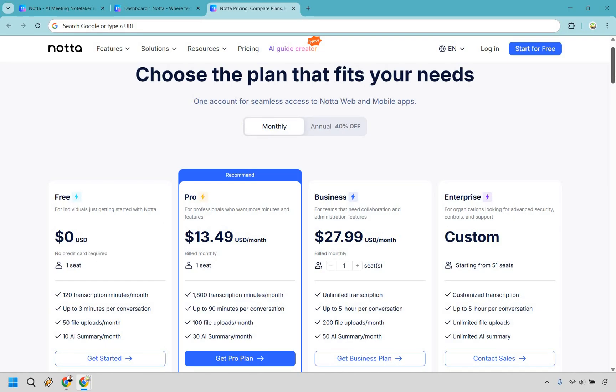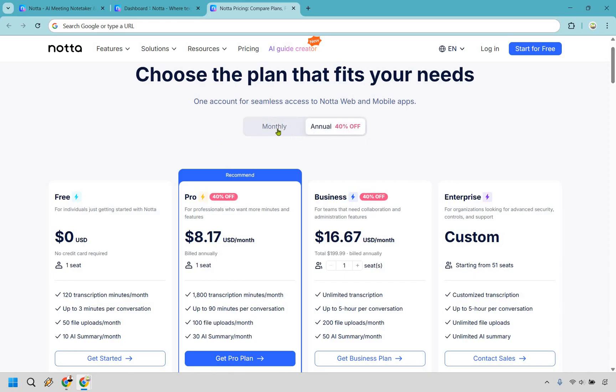So we've talked about the features. Now we can talk about the pricing a little bit. Like I said, they do come with the ability to try them for free, which is always awesome. They do come with a way to get a discount. If you want to pay annually, you can get 40% off.